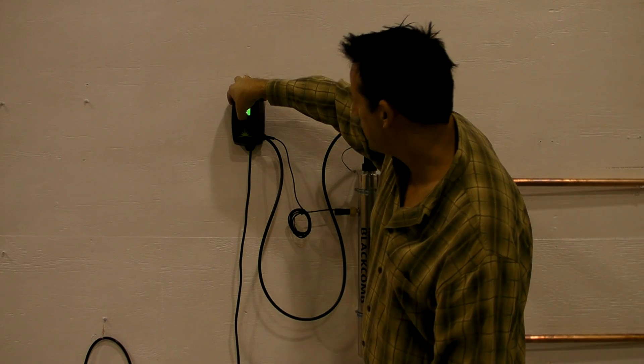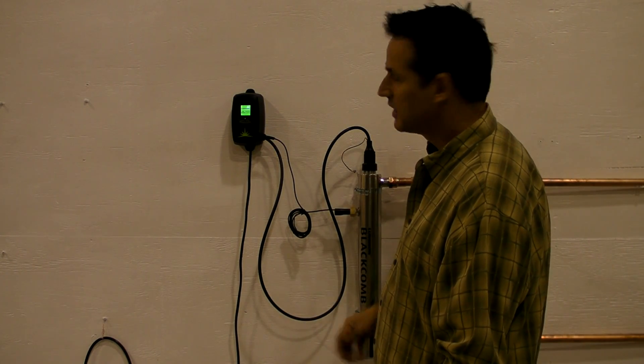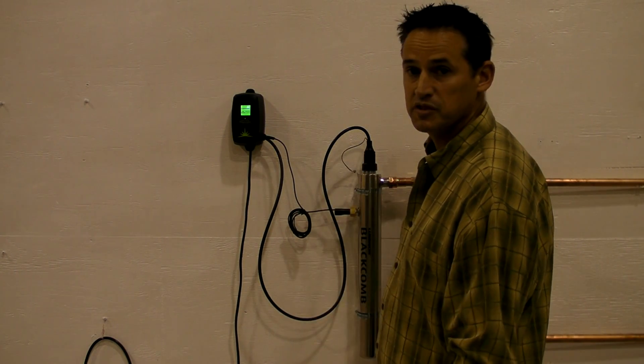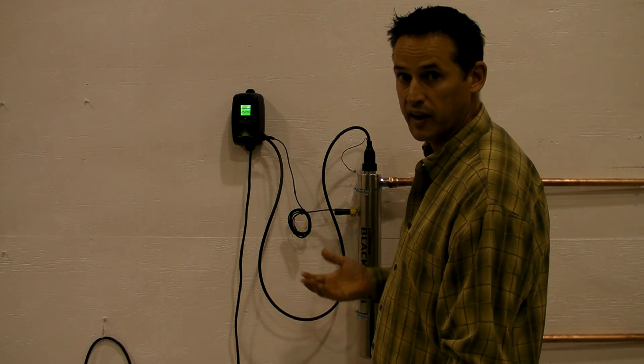wait three seconds, it'll say lamp life reset, and your system is now powering up with a new lamp.